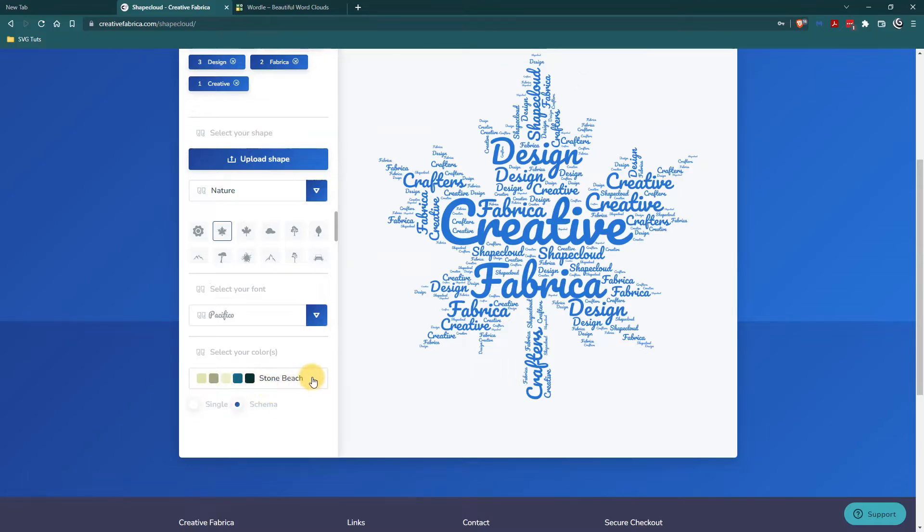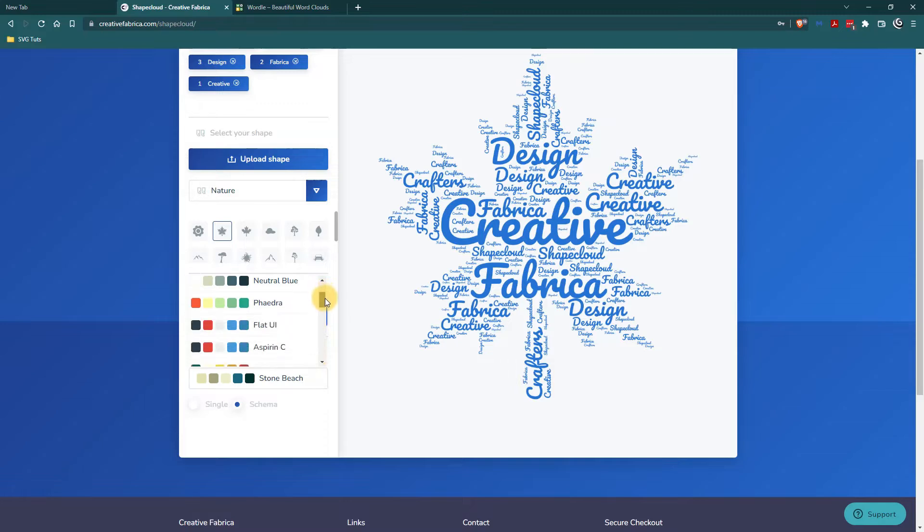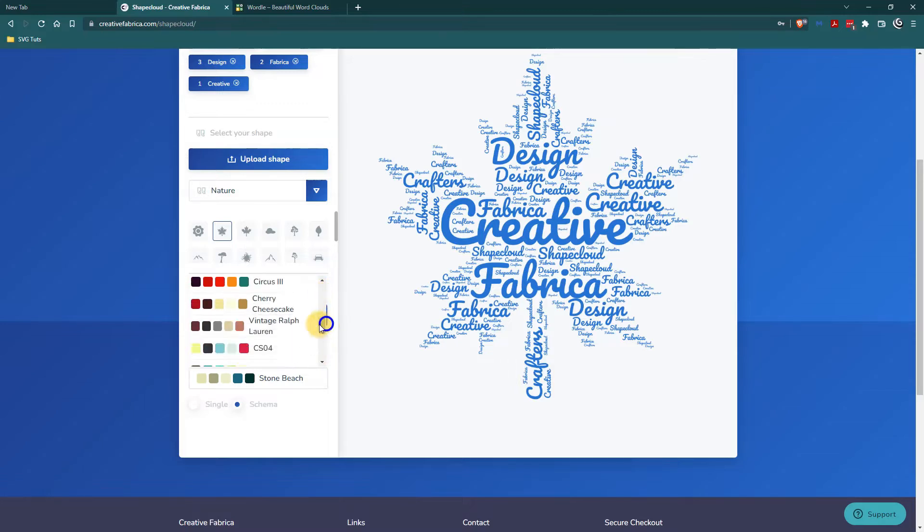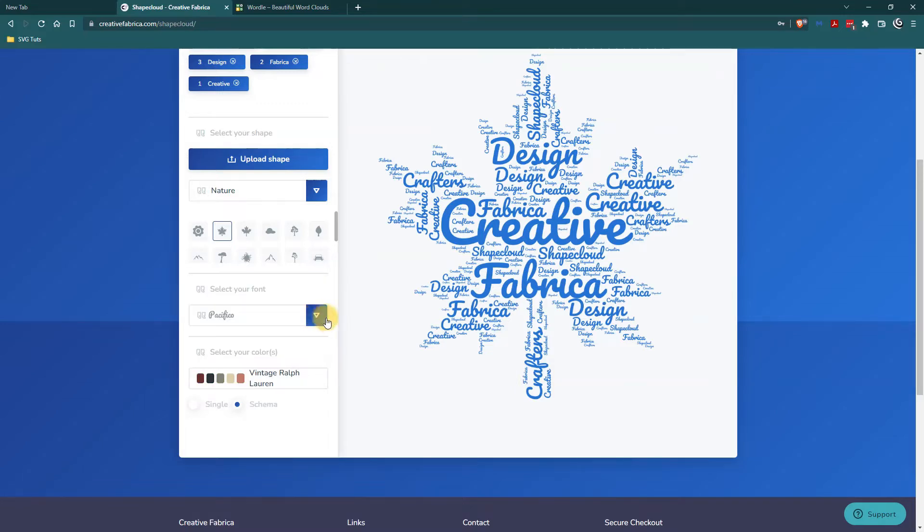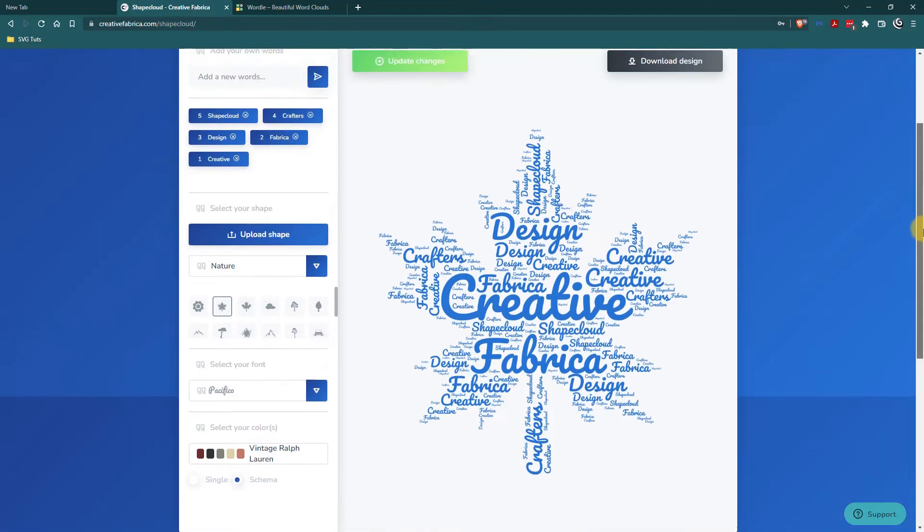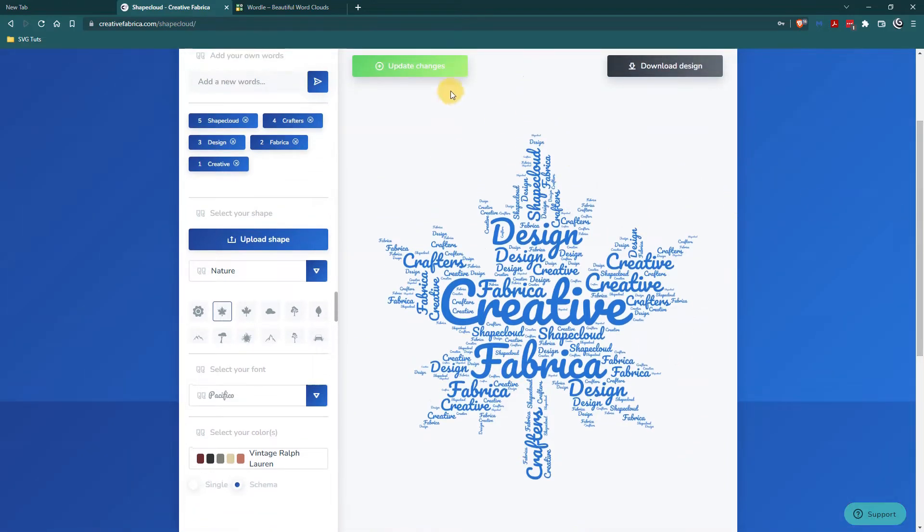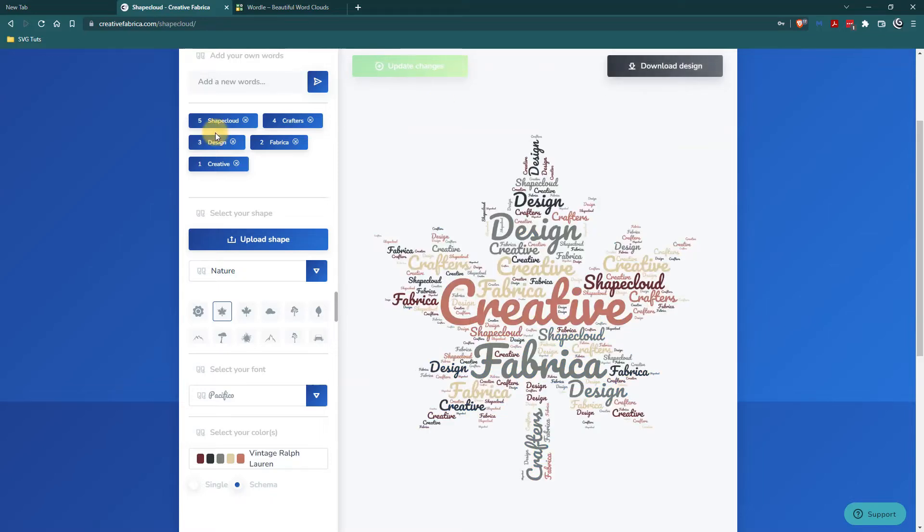So I am going to go here and I am going to change to the vintage Ralph Lauren just because I think that is the closest thing to the fall colors. So I'll update changes and I'll see the default words in the different colors which I think is pretty cool.